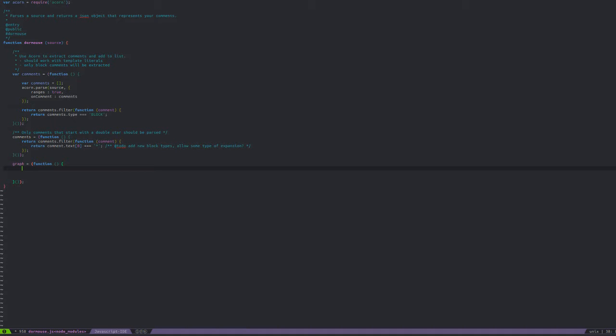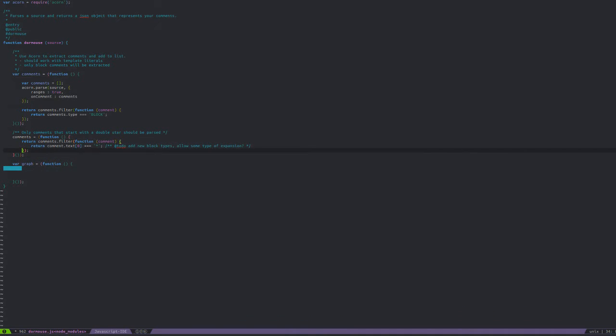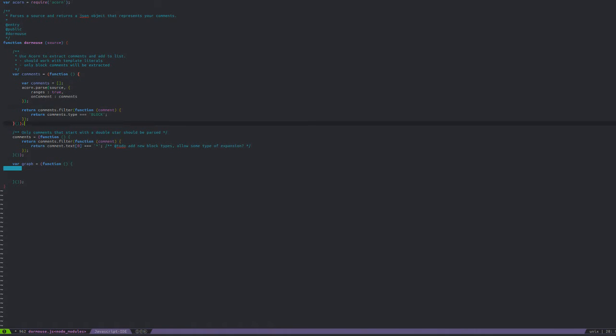Arguably you don't even need that kind of encapsulation, but I don't want these to be public variables — they should stay encapsulated.